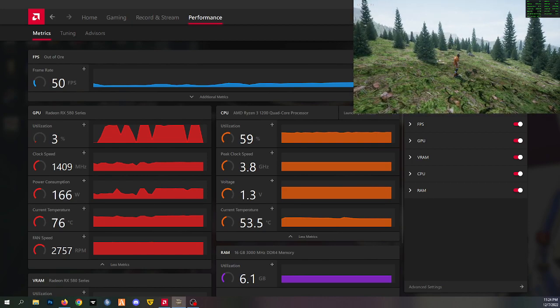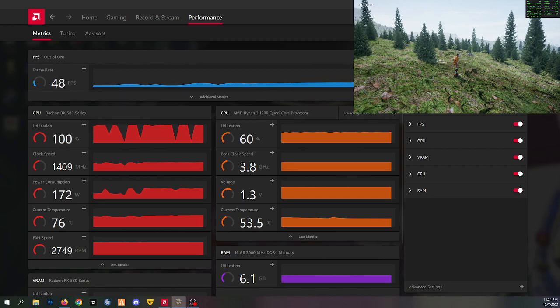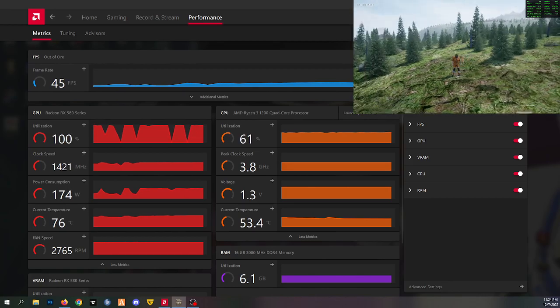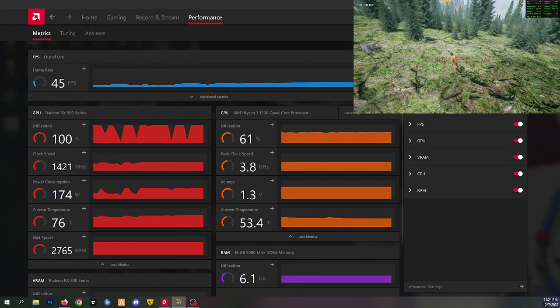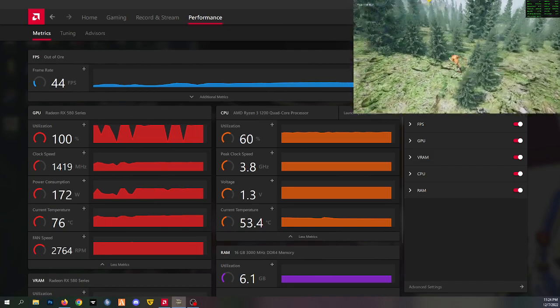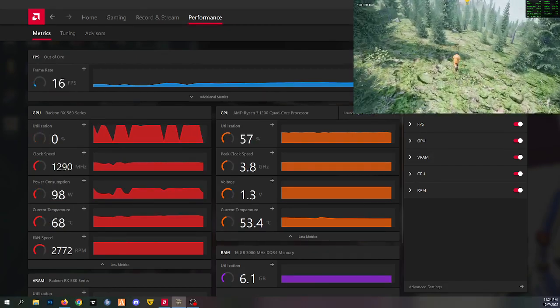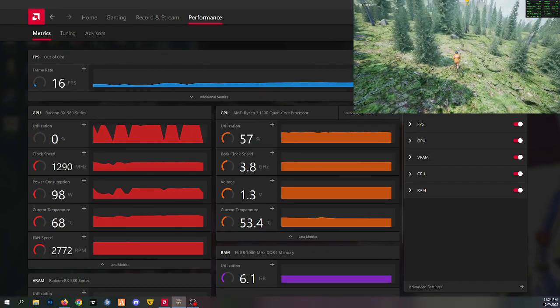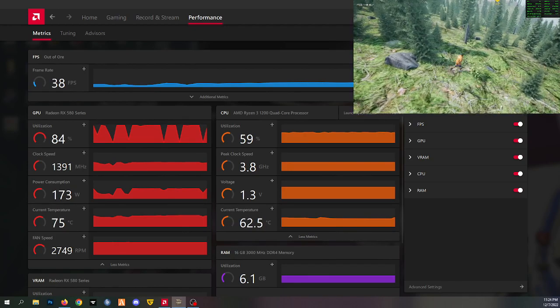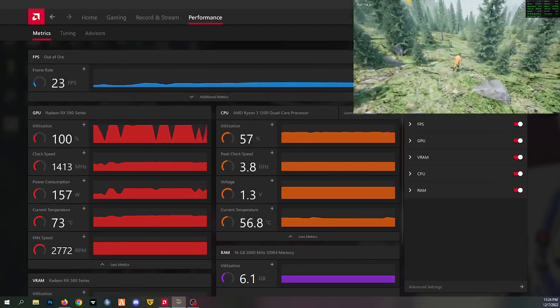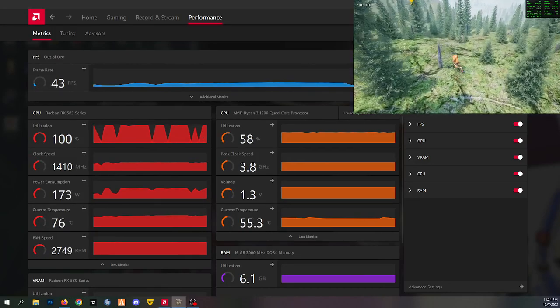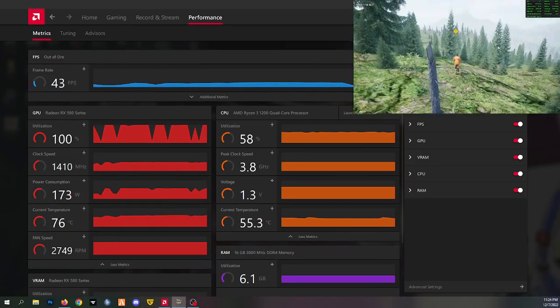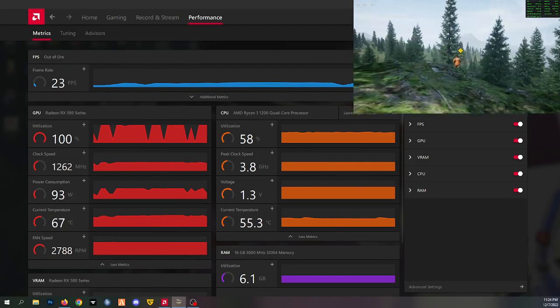So I don't know exactly what the issue is. I don't have anything in the background running that shouldn't be running. So if anyone can help me diagnose why this game is now doing this...